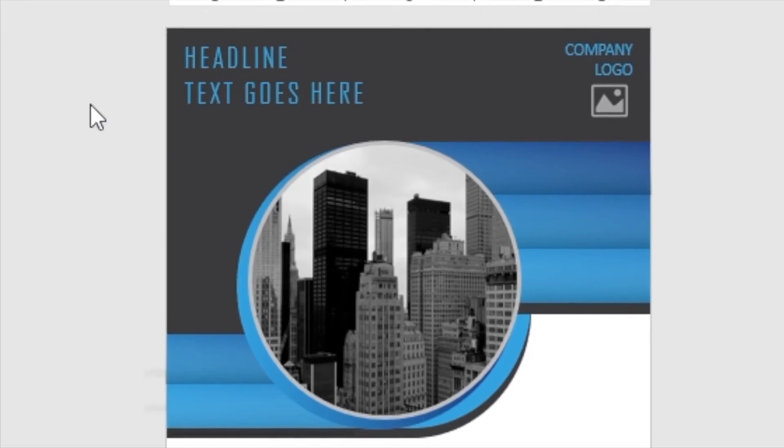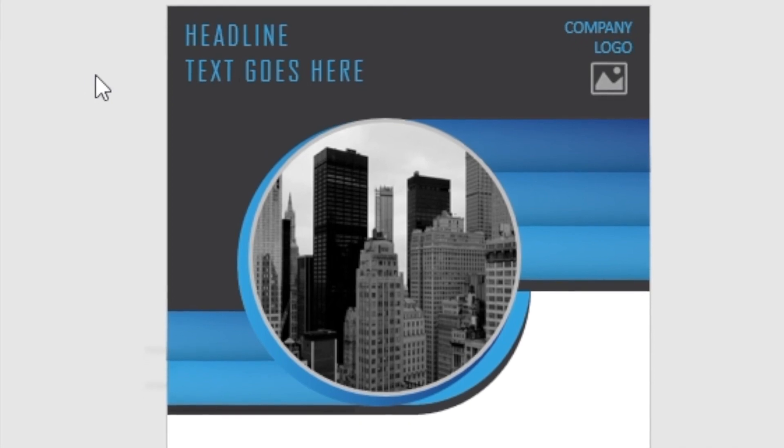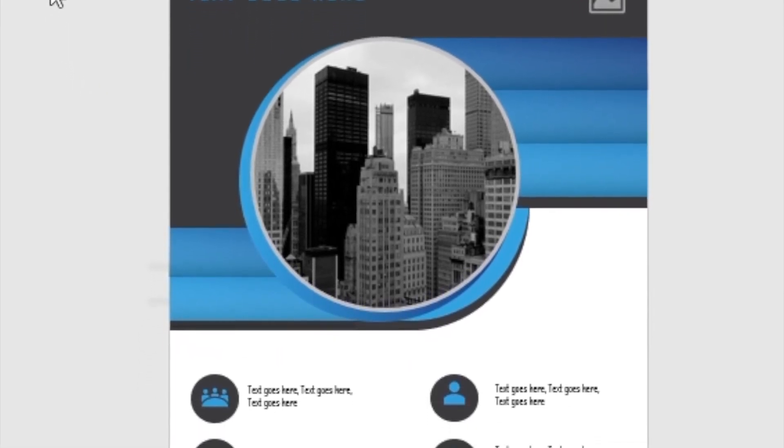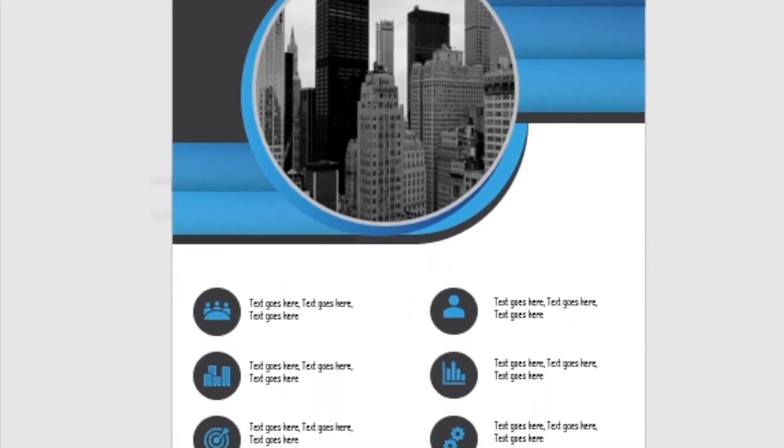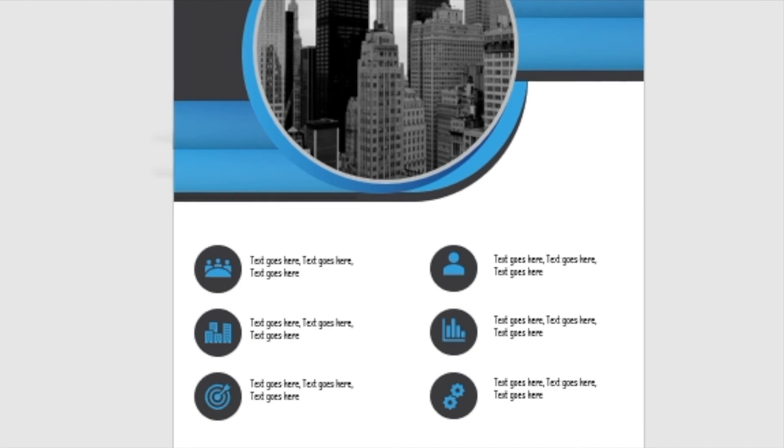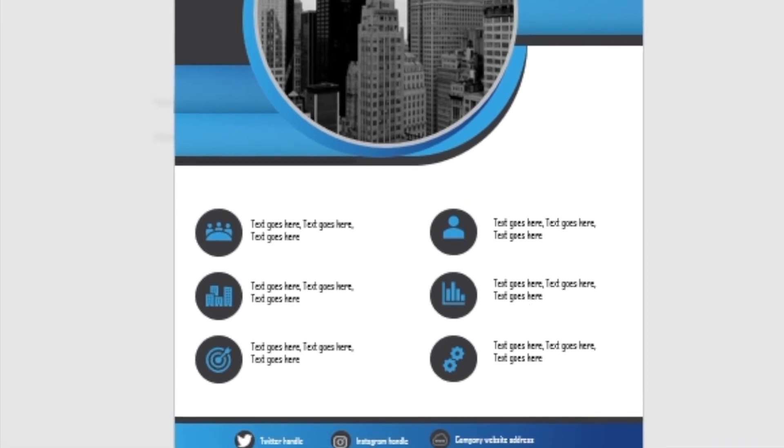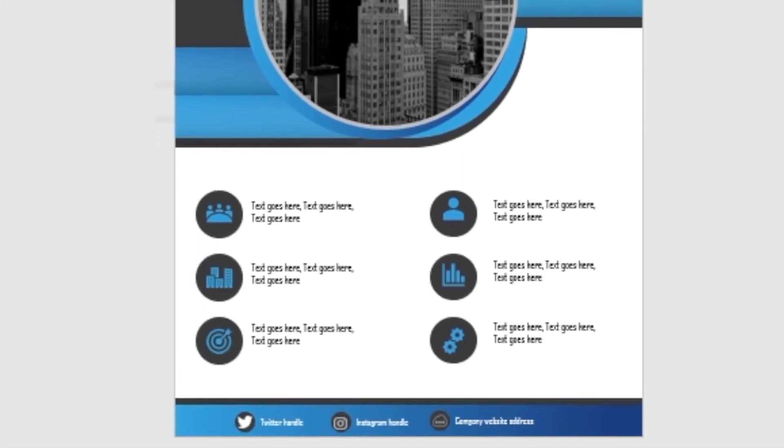Thanks for watching guys. You can download this template for free. Please go ahead and like and subscribe to my channel. Thanks for watching. Bye bye.